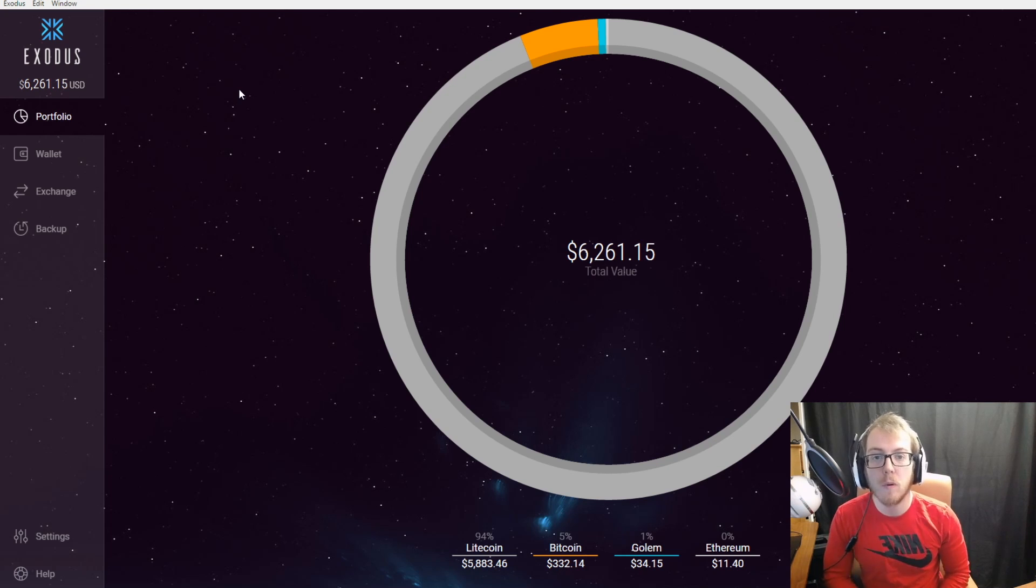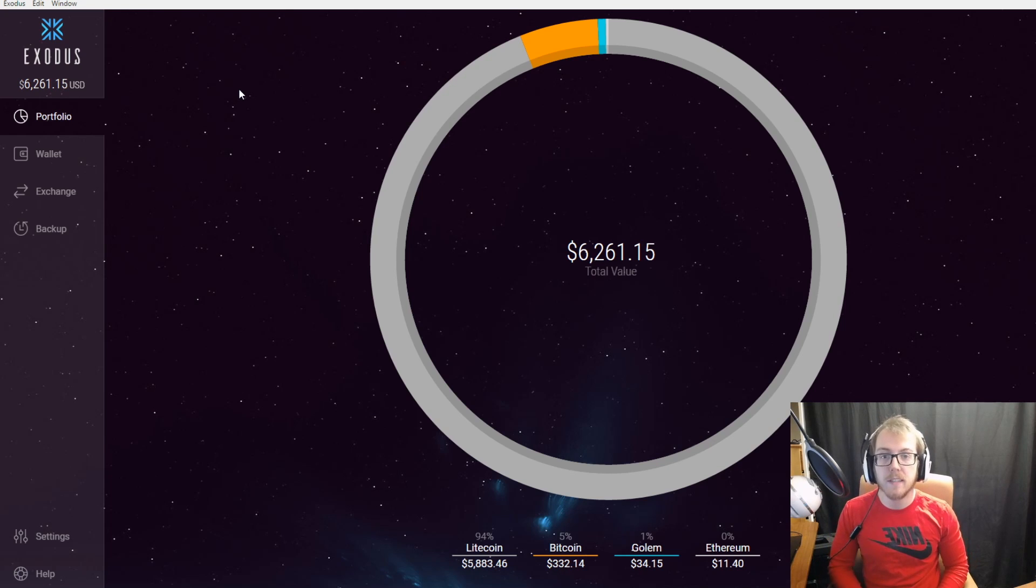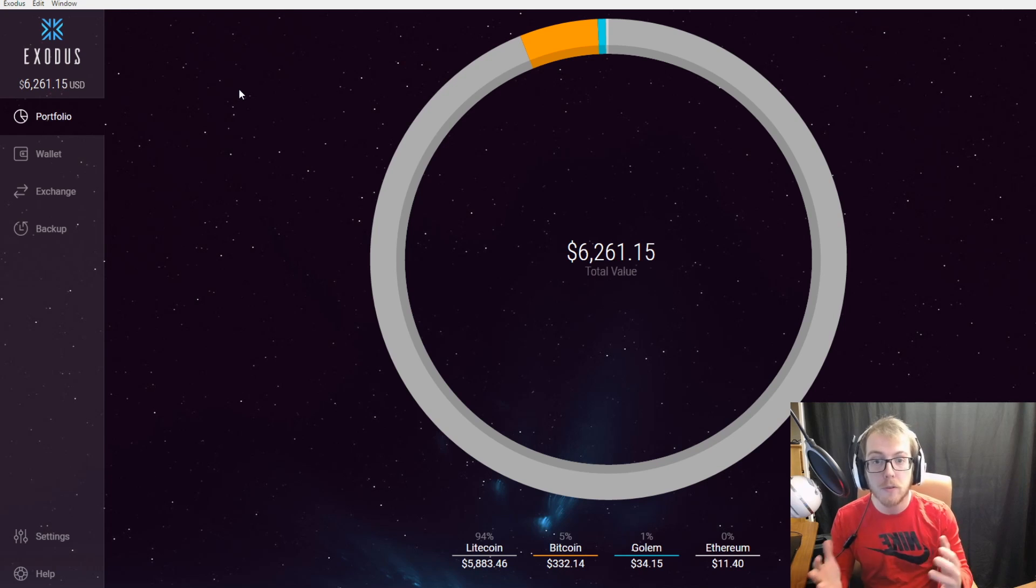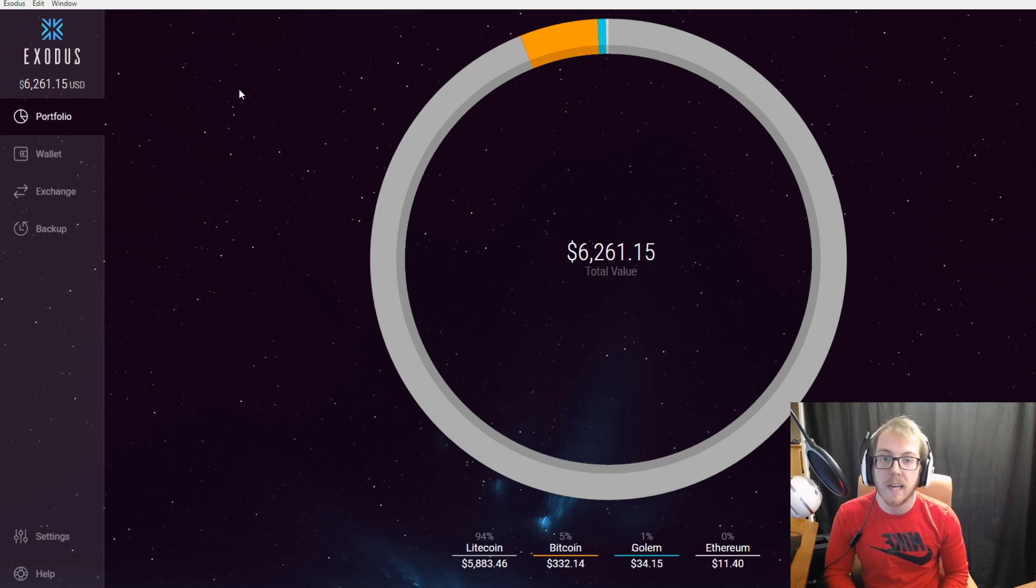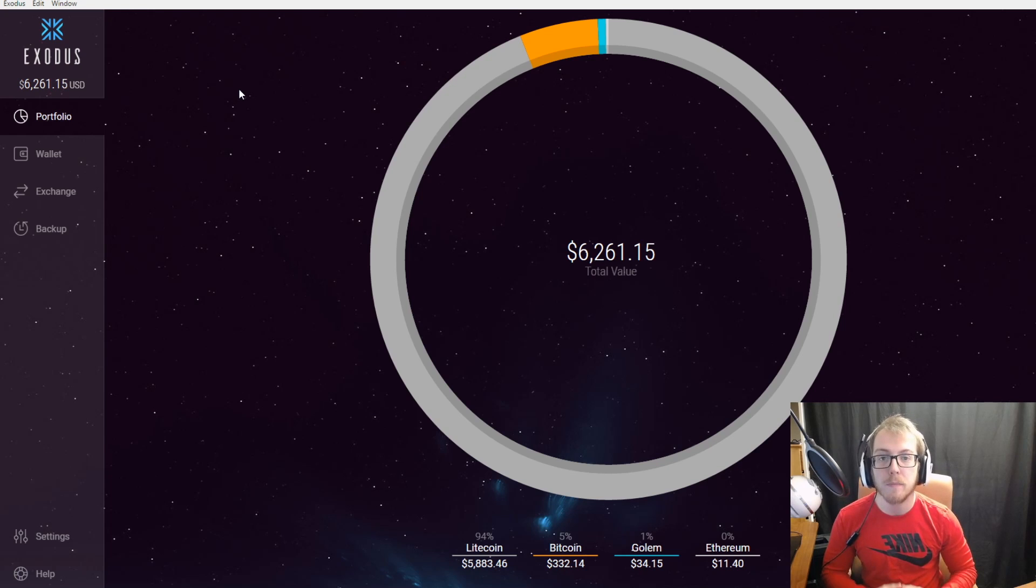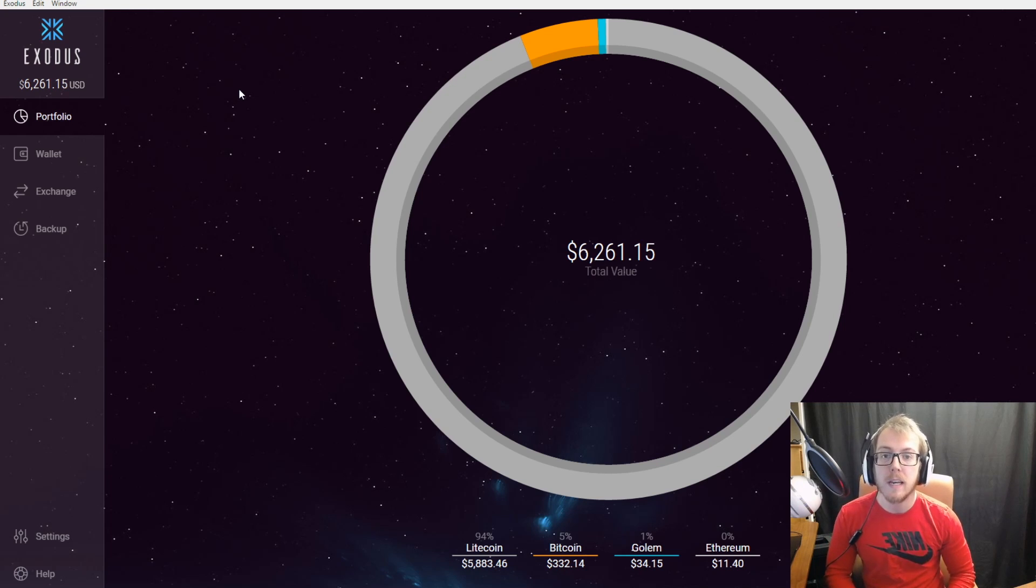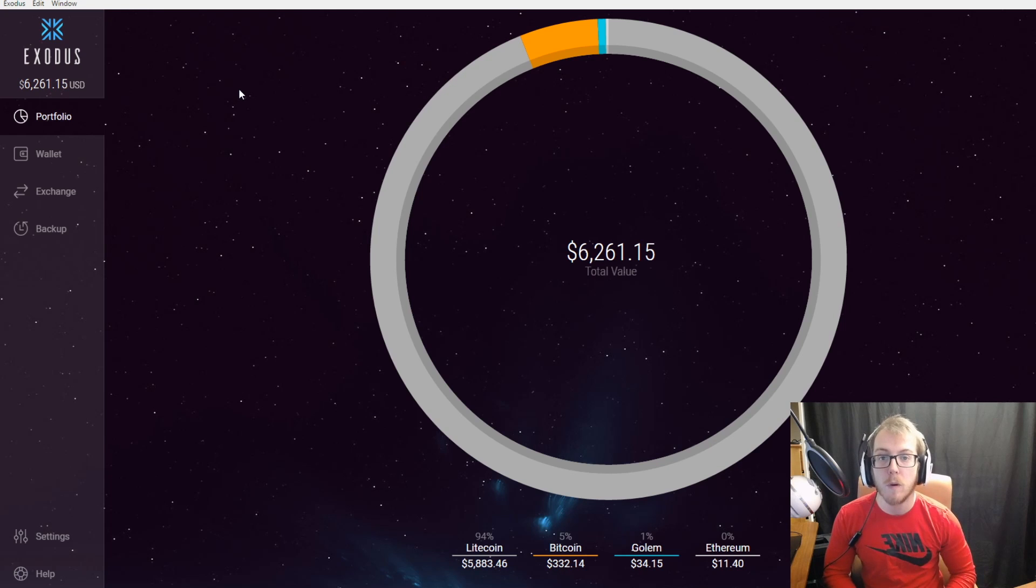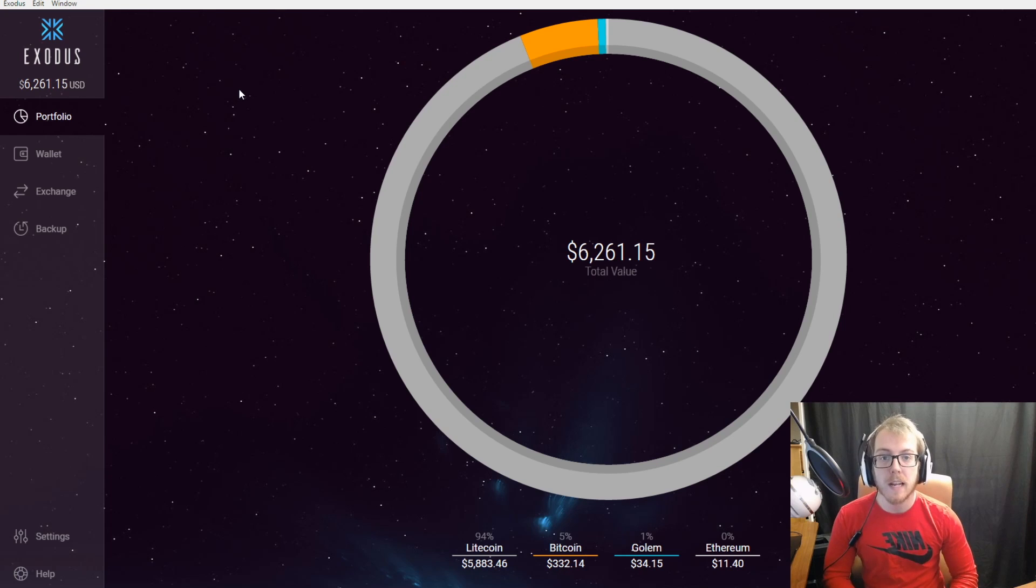This is my preferred desktop wallet. Every time somebody gets into cryptocurrency or I'm introducing somebody to cryptocurrency, I always recommend them setting up an Exodus wallet. I think this is the easiest wallet to use—a very beginner-friendly, user-friendly wallet that is also safe and secure.